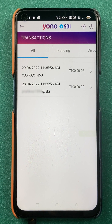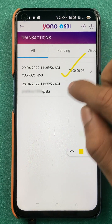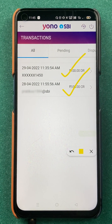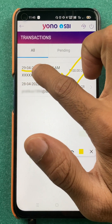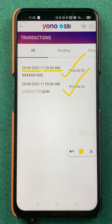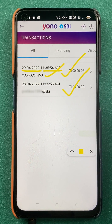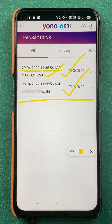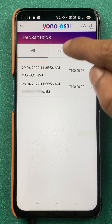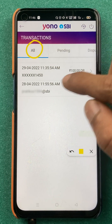After selecting the Transaction option we are on the next page, and on this page you can check out all your previous or current payment history. You will be able to see the date of the transaction, the time of the transaction, and also you can check out the account details and more options.